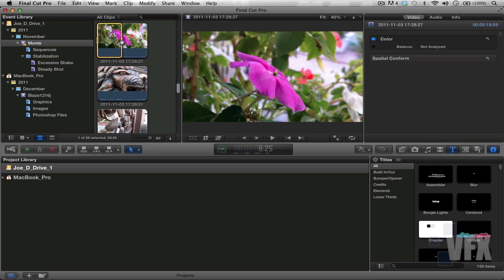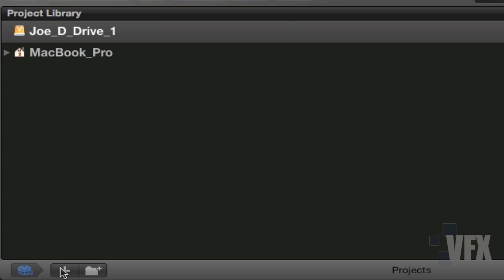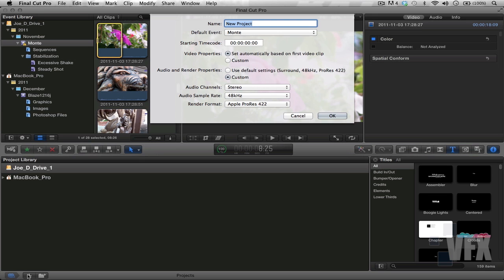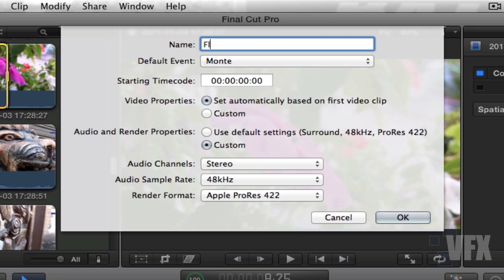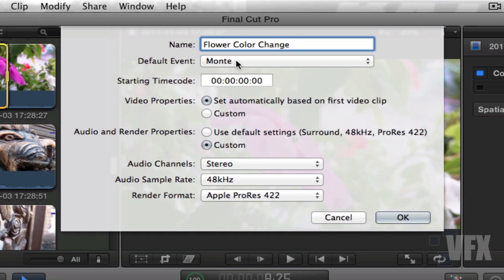Now what we want to do is create a new project, a new timeline, a new sequence. Let's do that. Let's go down to this plus sign here, click on it once, and let's title this Flower Color Change because we're changing the flower's color. Let's go down to default event - I'm going to keep it at Monte.